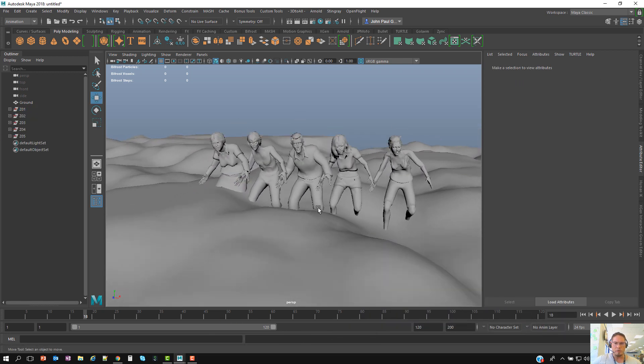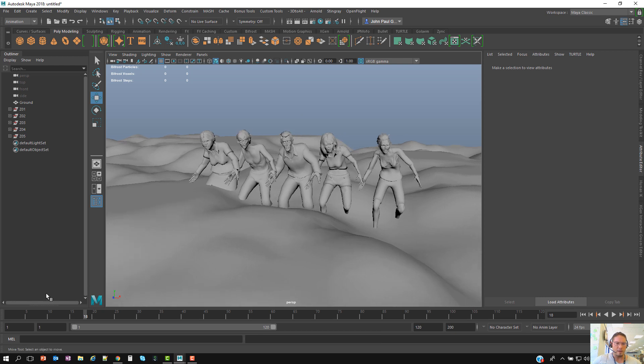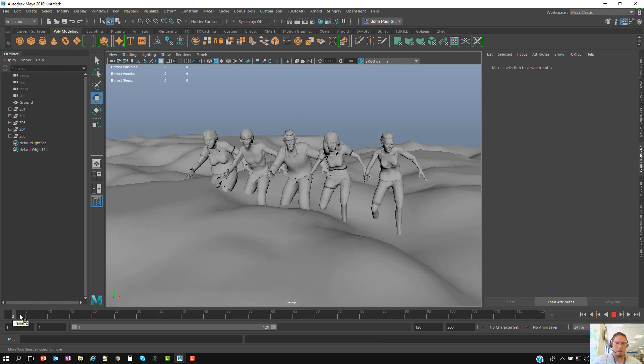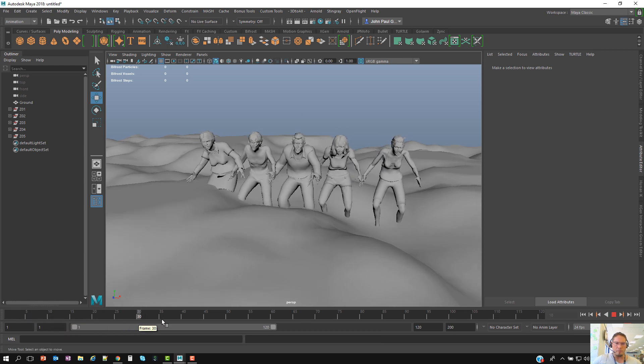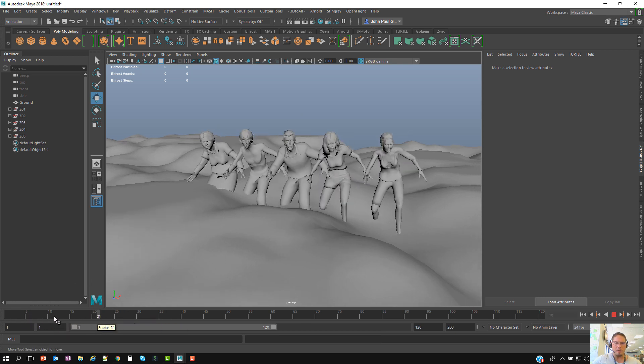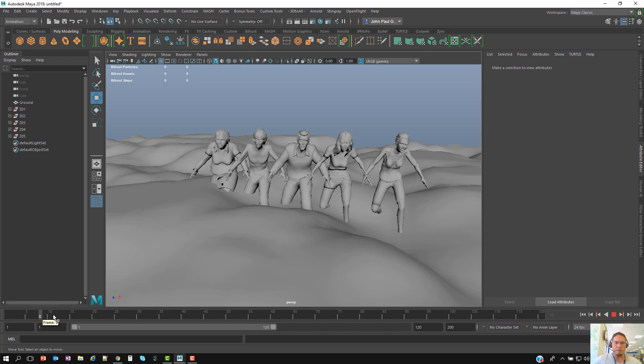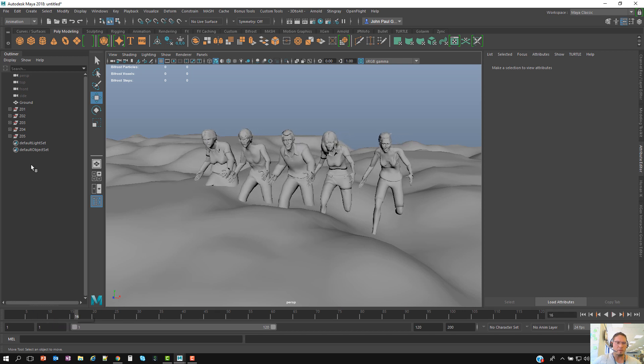I'm back importing all the cache files and as you can see, as I scrub through the timeline they all have the same animation and they're all running at the same time.